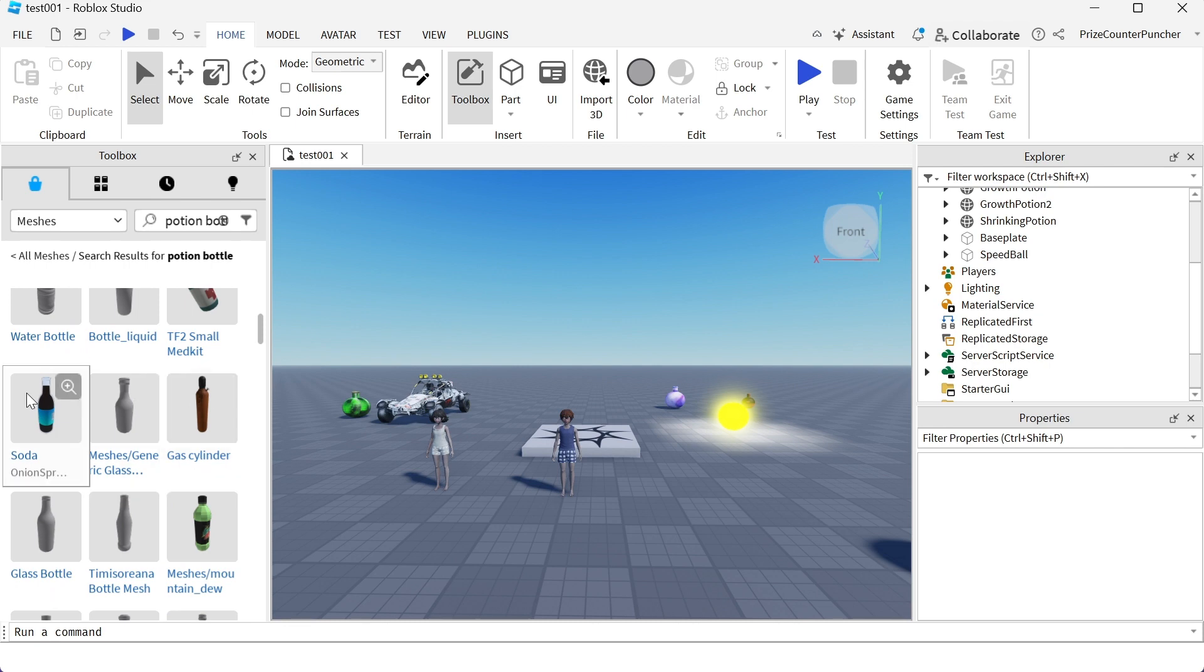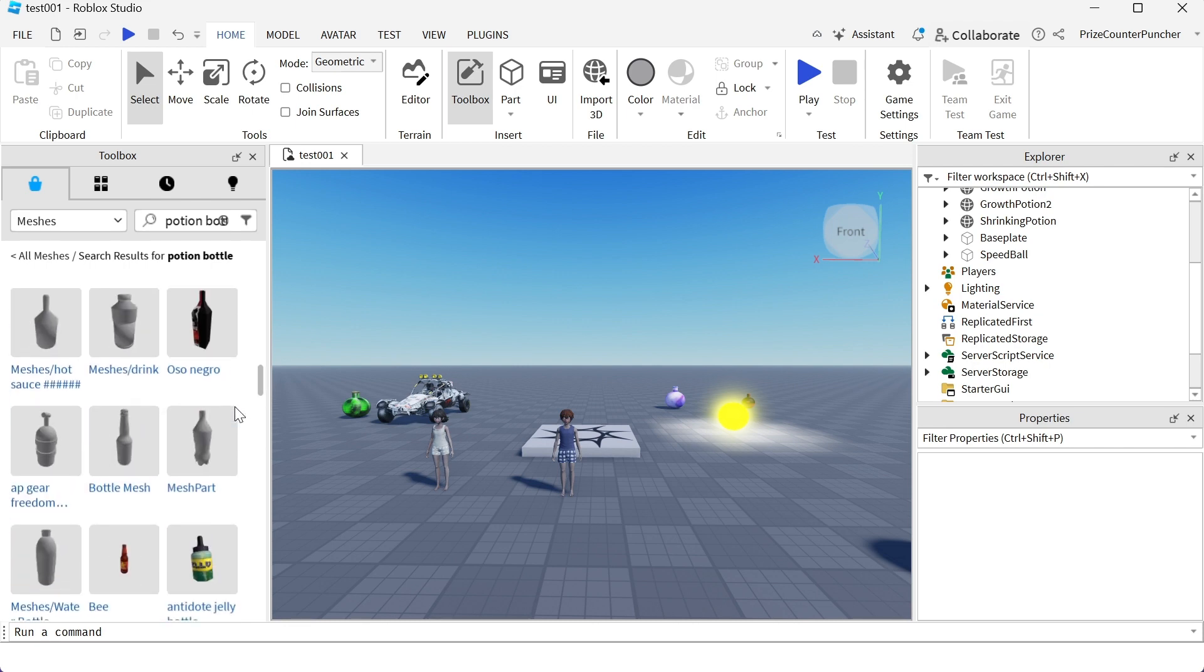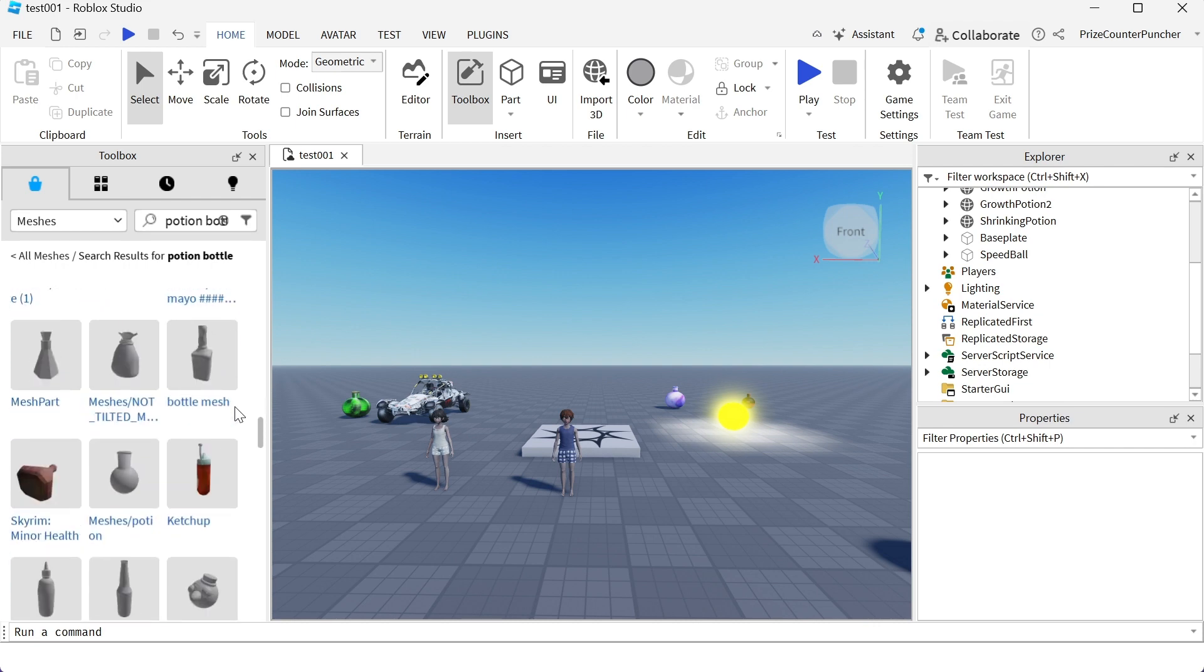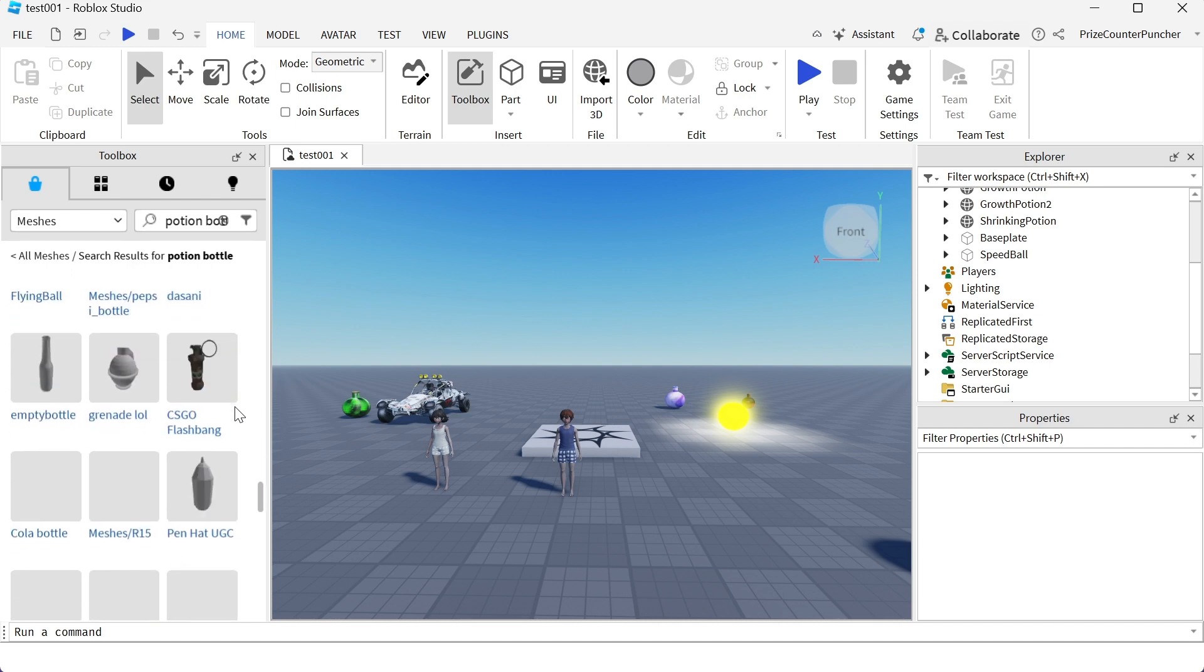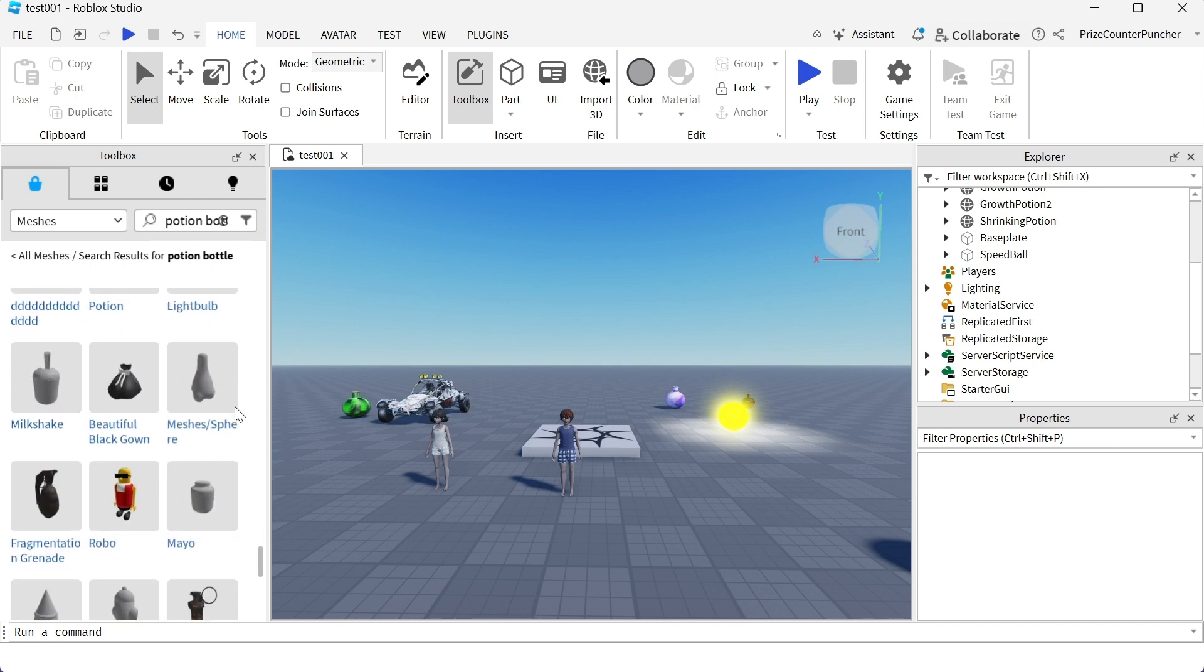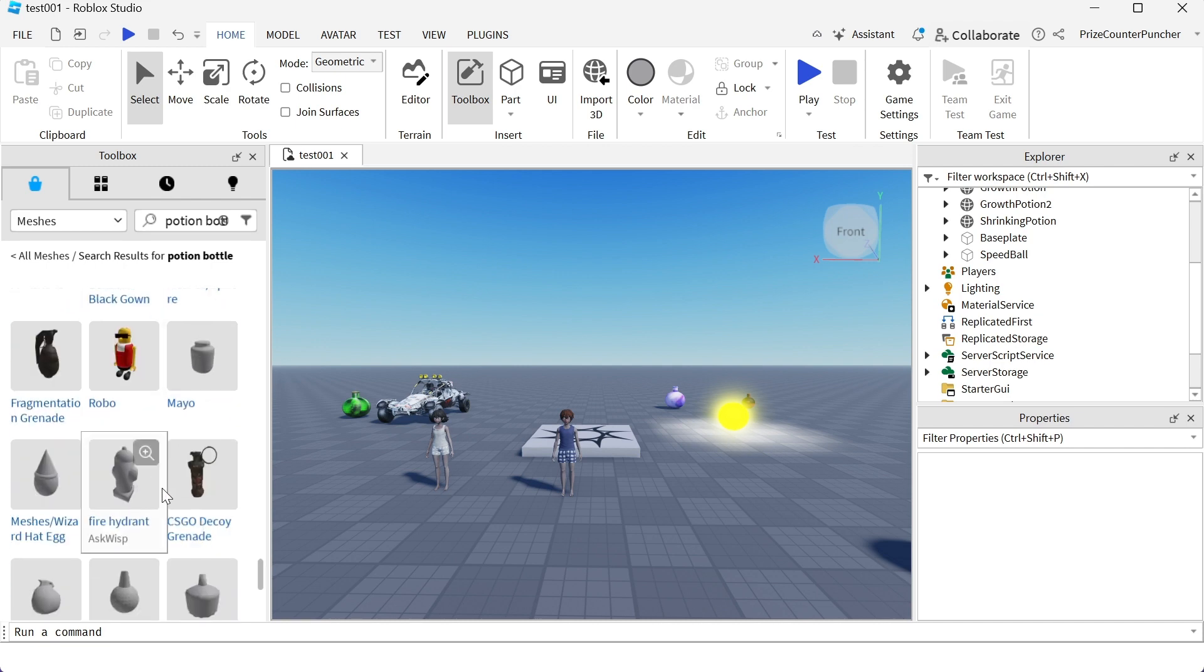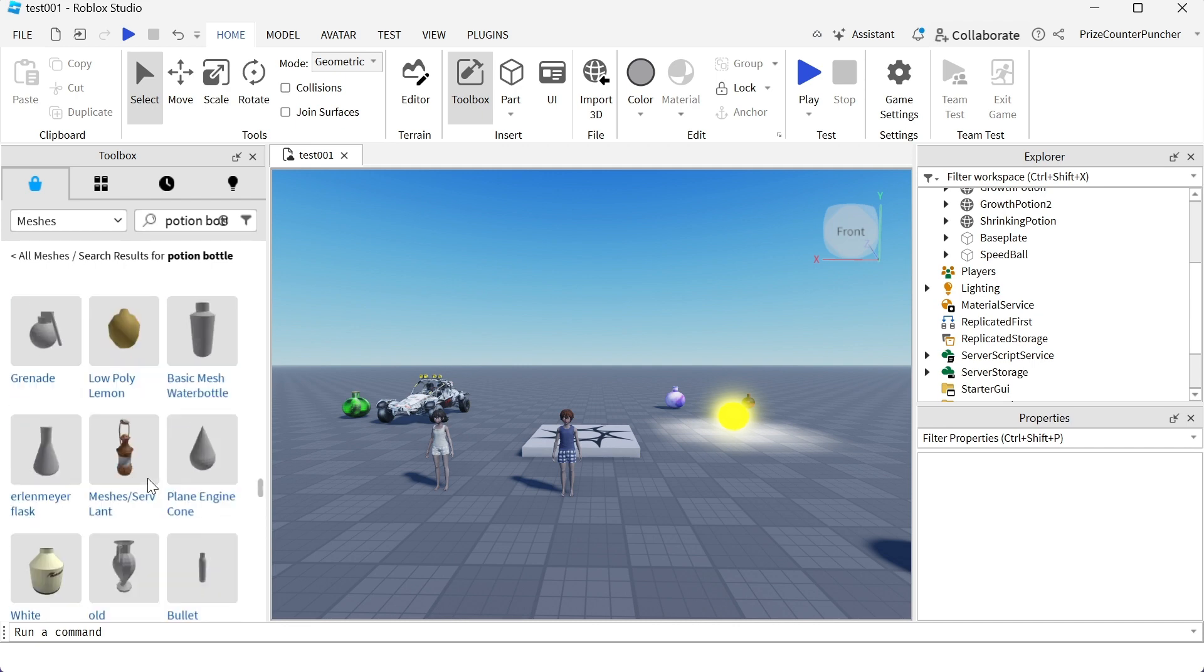Here we have a soda bottle, a mountain dew bottle, all kinds of bottles. You can select any of these as your potion bottle. It's interesting because if you scroll further down you can see these are not even bottles - for example there's a character here and a fire hydrant. A fire hydrant is not a bottle but still it pops up in the search.